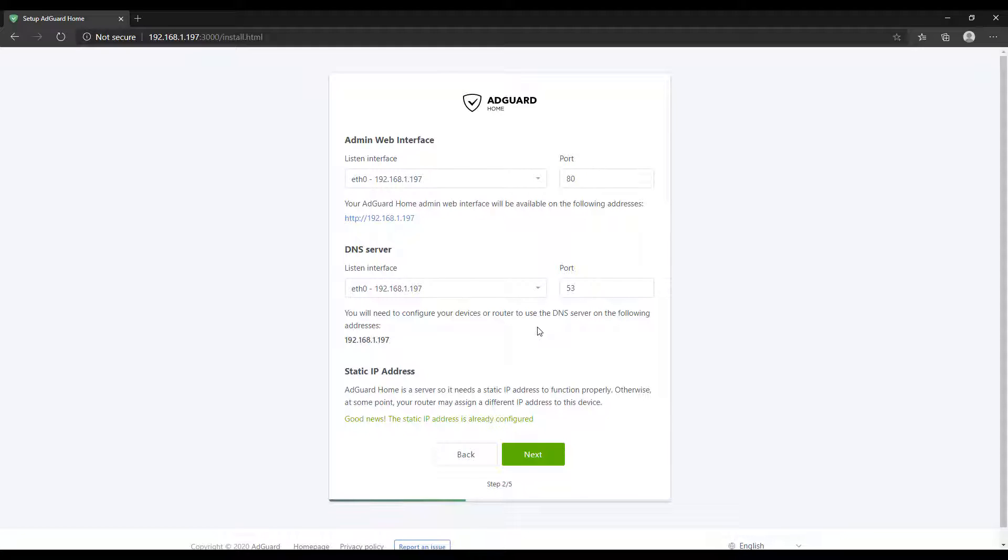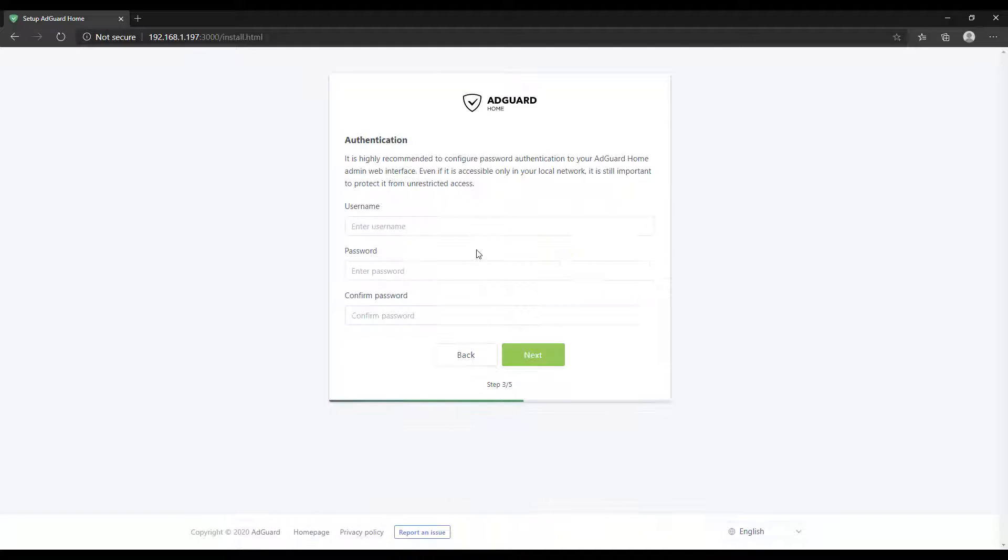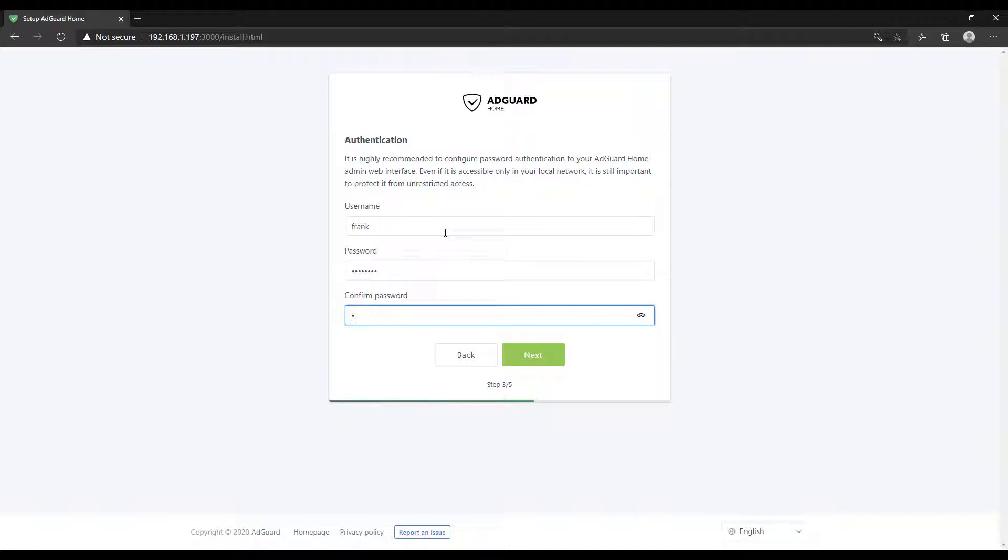For whatever reason, it shows this even if you have reserved a static IP address in your DHCP server for your Raspberry Pi. If you've done that, this step isn't necessary. If you haven't, you have to select Set a Static IP Address here, and it will set this IP address as static, meaning you'll be navigating to your Raspberry Pi using this IP address always. You're then going to move on and create your username and password. This is what you'll be using to authenticate with the AdGuard Home web interface.